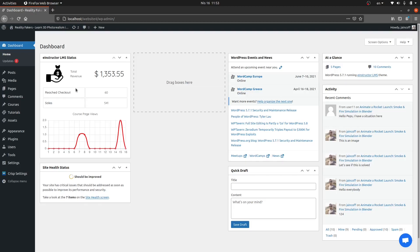Hey, what's up everyone, welcome back to this new tutorial. I'd like to show you how we can create dashboard widgets in our WordPress plugin or theme. We can use this to display any kind of data we want — for example, I'm using it to display the total revenue from the database.